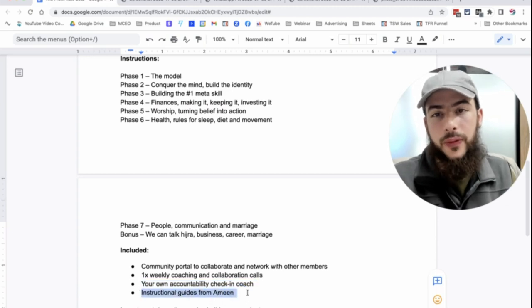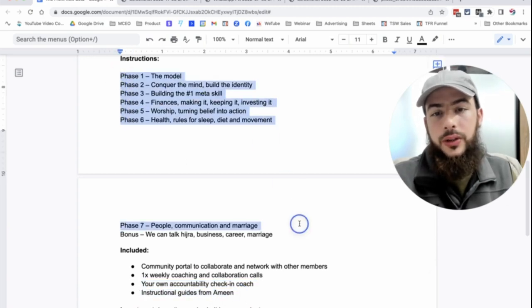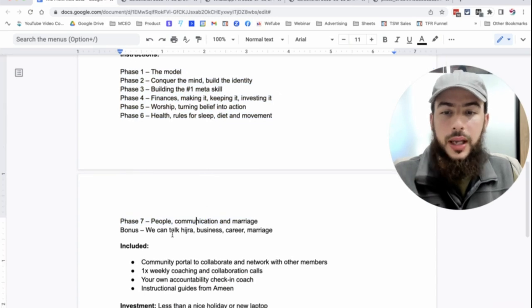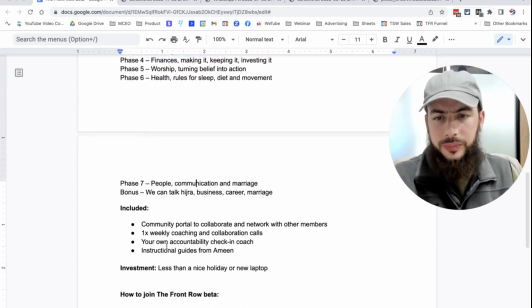And of course, the instructional guides from Amin in the form of these modules over here, these videos.